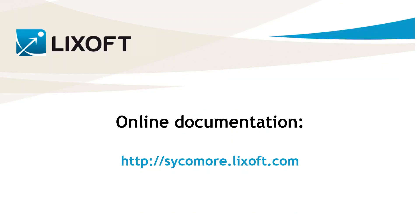In conclusion, Sycomore is a great help to build and manage your modeling workflow with Monolix.